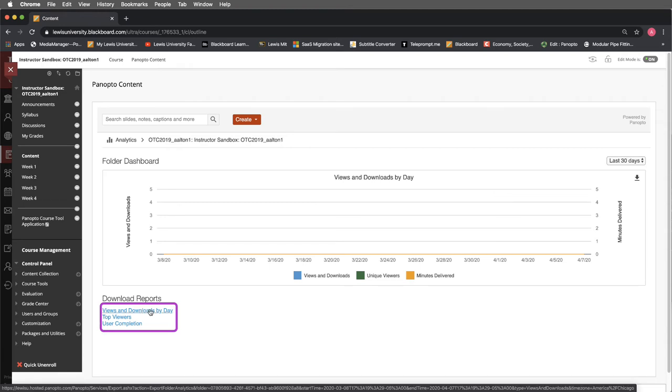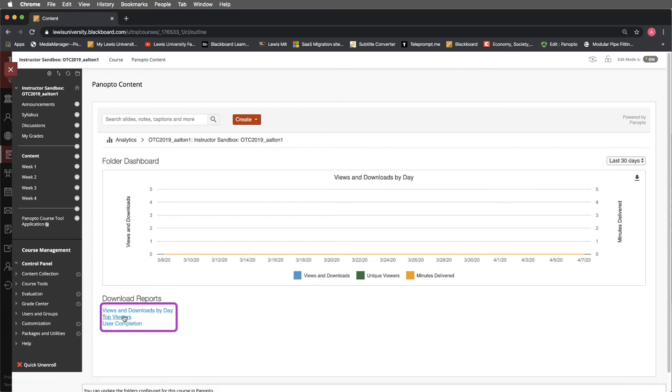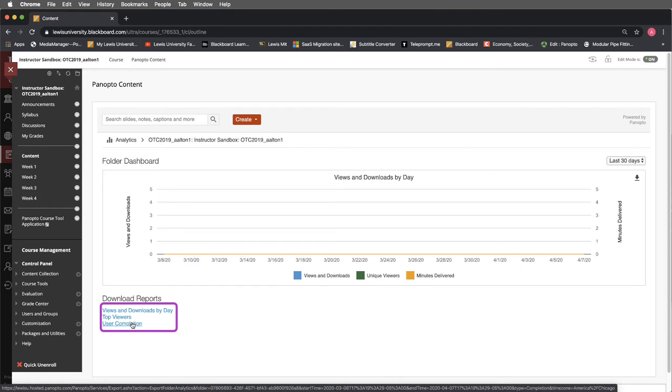For instance, you can download views and downloads by a particular day, who your top viewers are, and how many users have completed it.